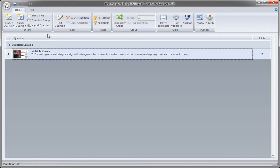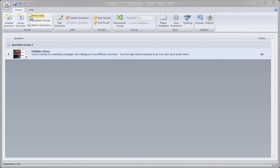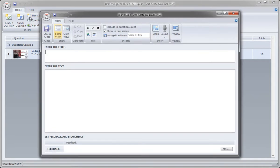Now I'm going to go ahead and insert a blank slide. The blank slide is going to be the first blank slide that we create, and it's going to be for the feedback for our first choice. So click blank slide. And here in the title, I'm going to type in video conference. So that's my first choice. And I'm going to leave the text blank right here. I don't need anything in there.